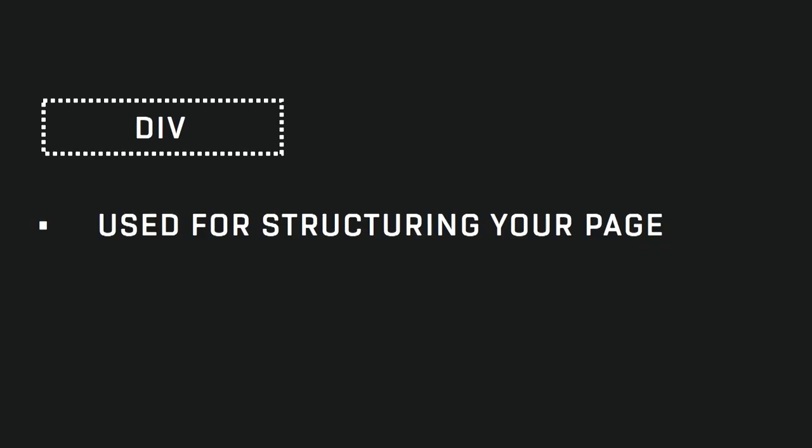And div is only used for structuring your page. I know we can attach JS events like on clicks or keyboard events, but there's no semantic meaning. They don't get announced. So please never use div for anything that can create an interaction.